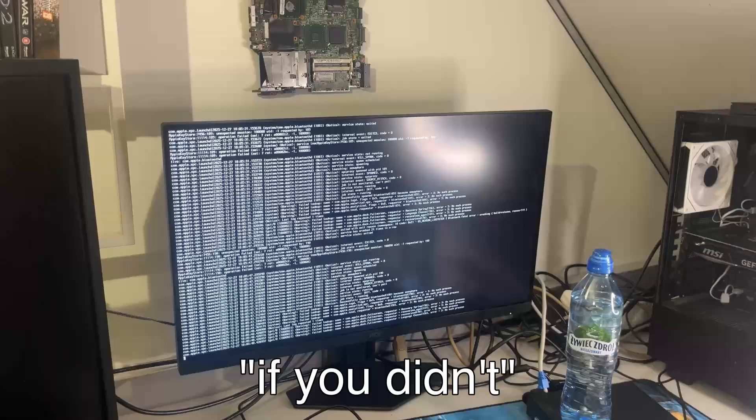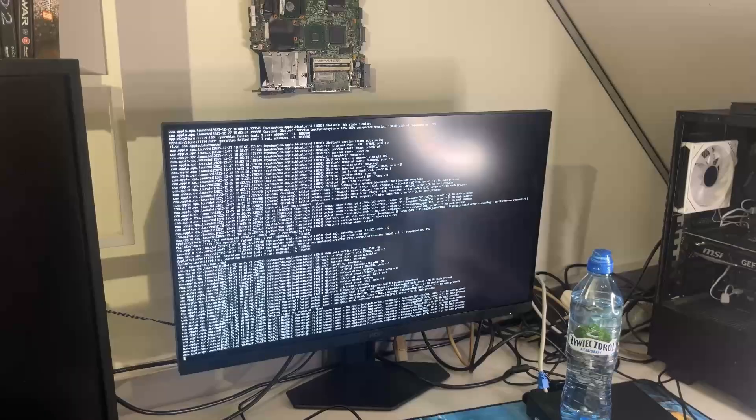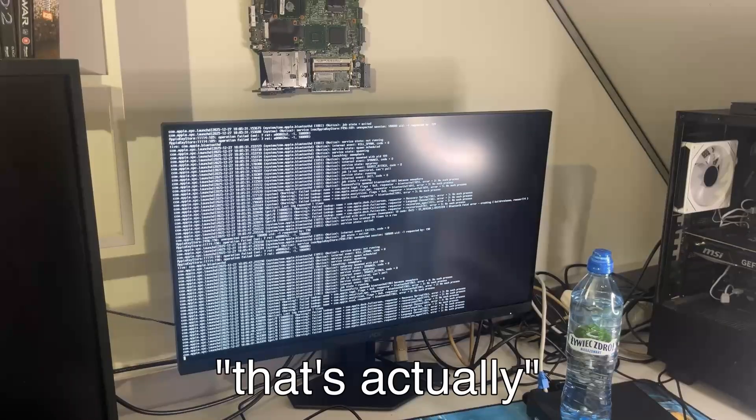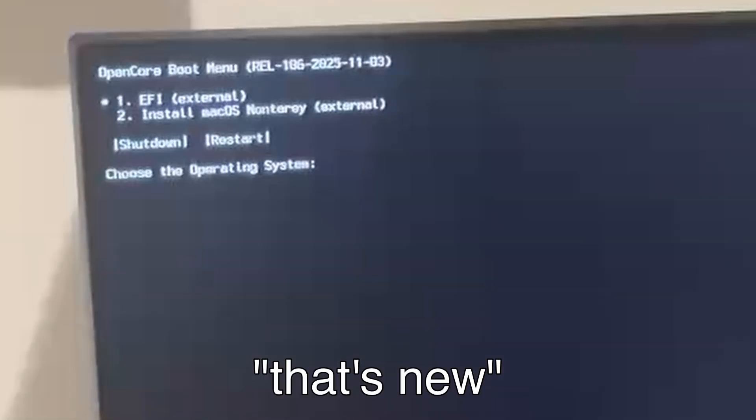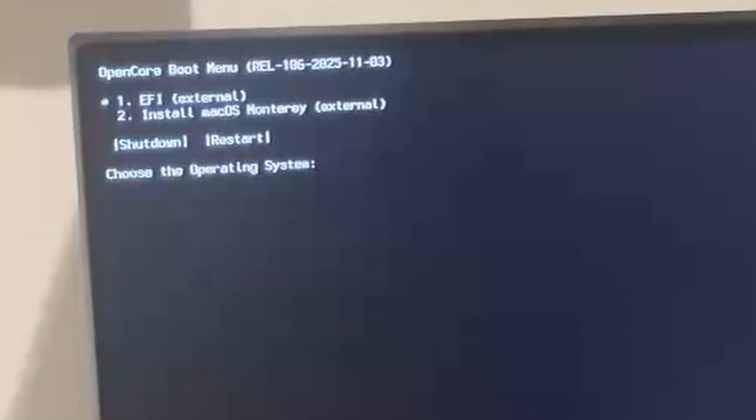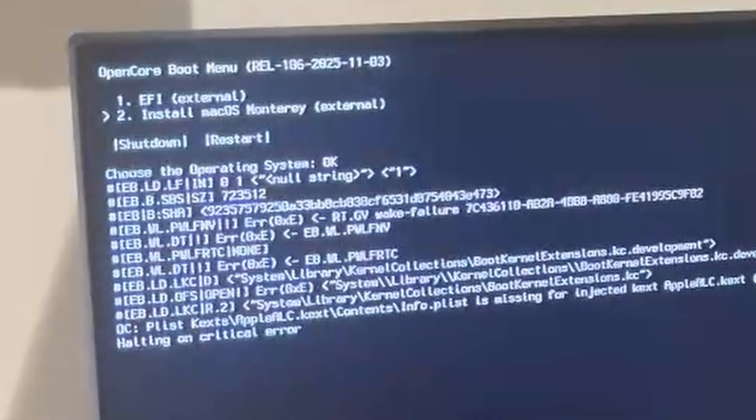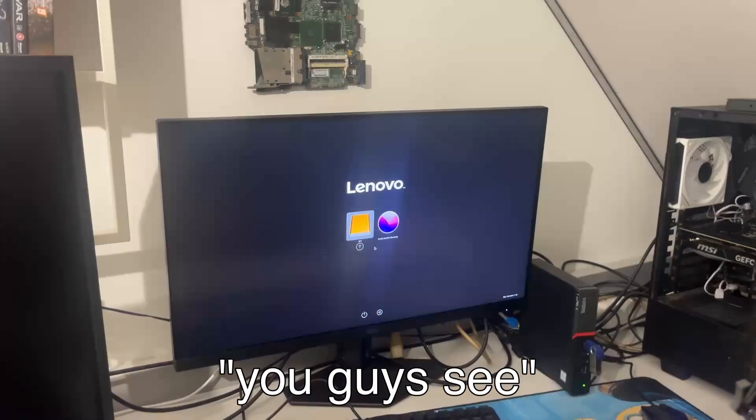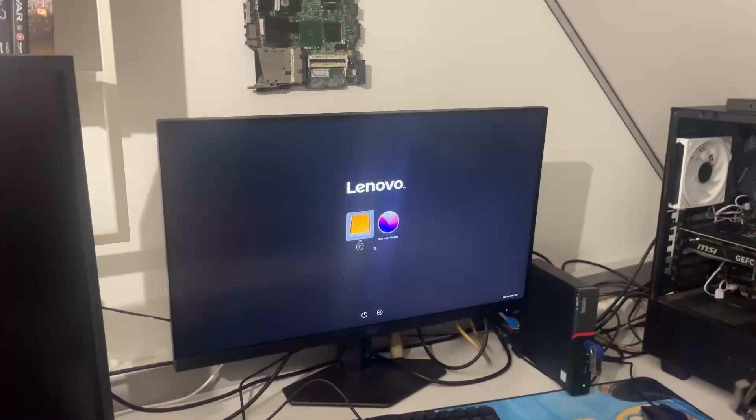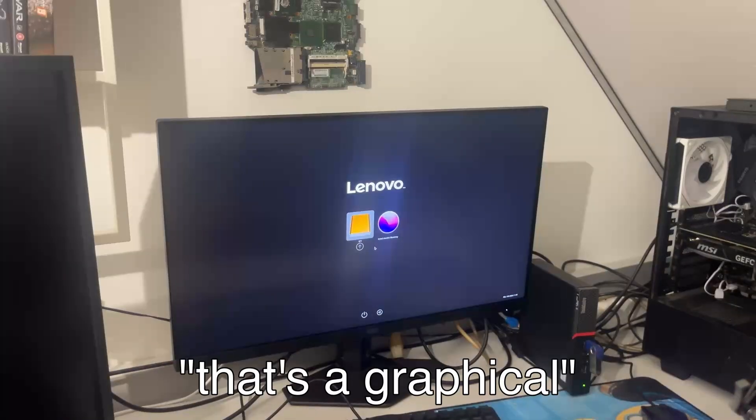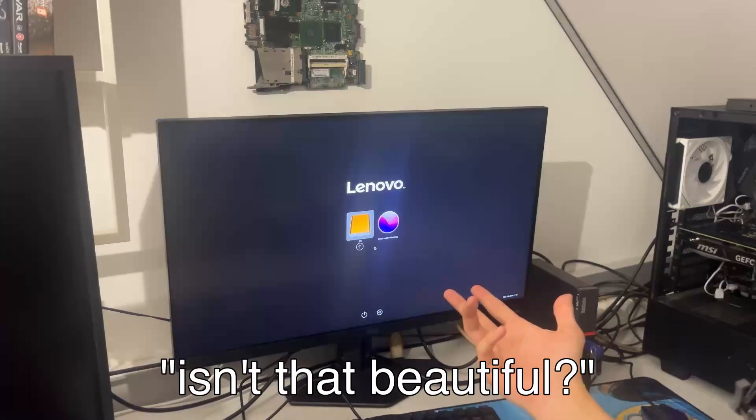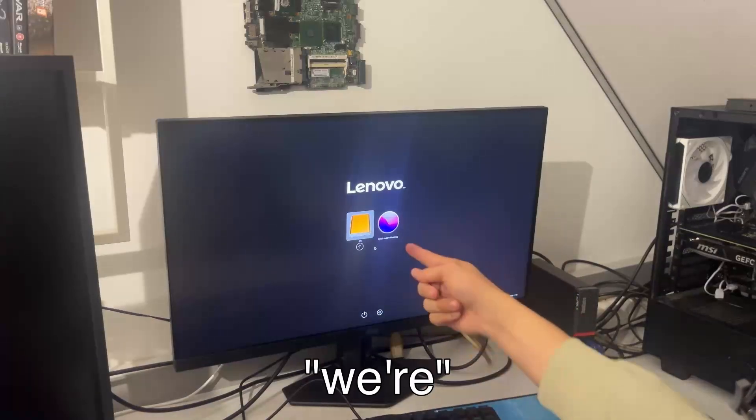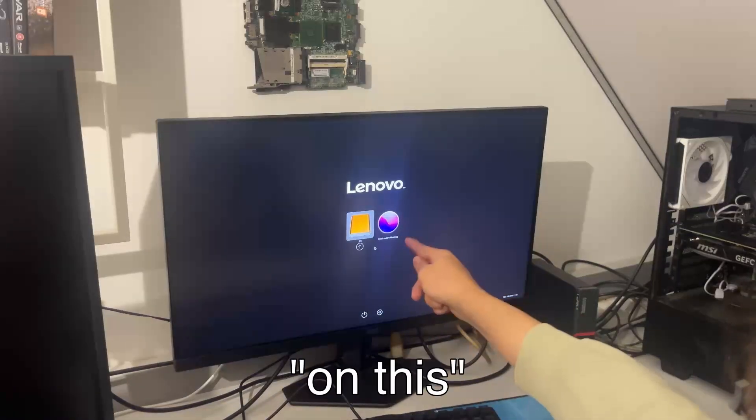If you didn't know, that's actually called water cooling. That's new. This was not new, I just forgot to add resources into the EFI. You guys see this? That's a graphical interface. Isn't that beautiful? You see that? We're gonna press on this one.